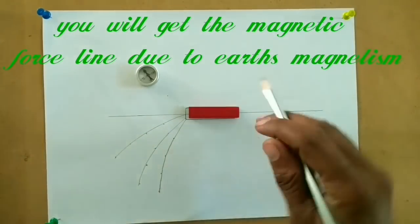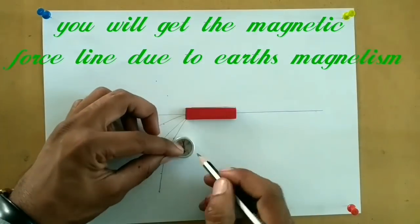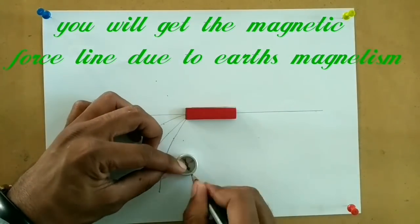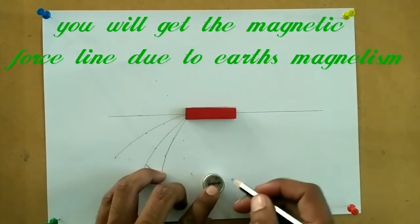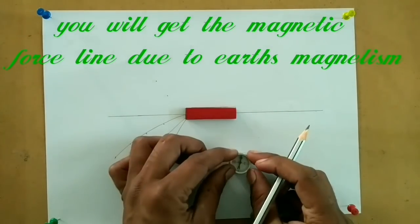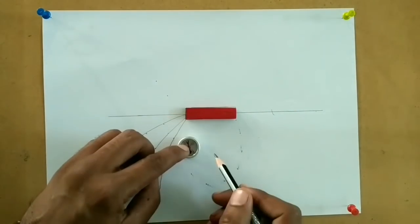You will get the magnetic field line due to Earth's magnetism.